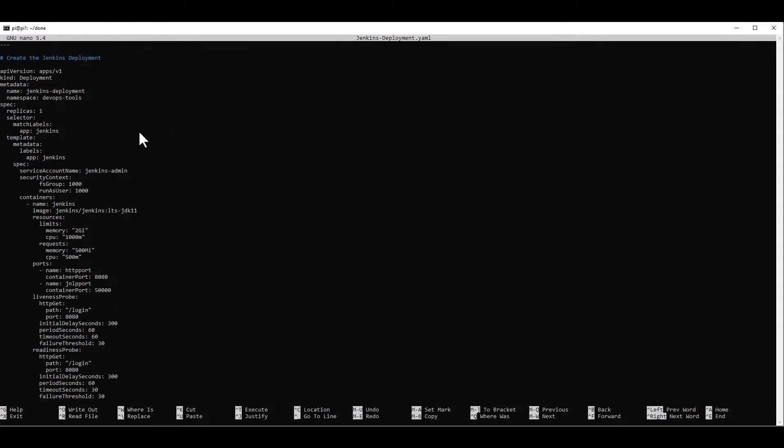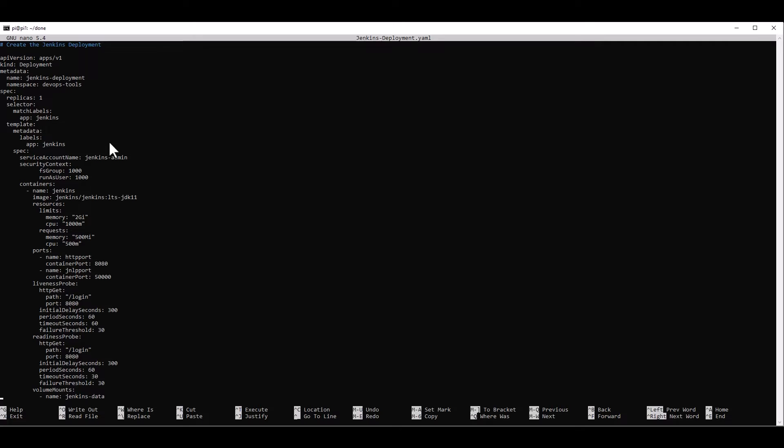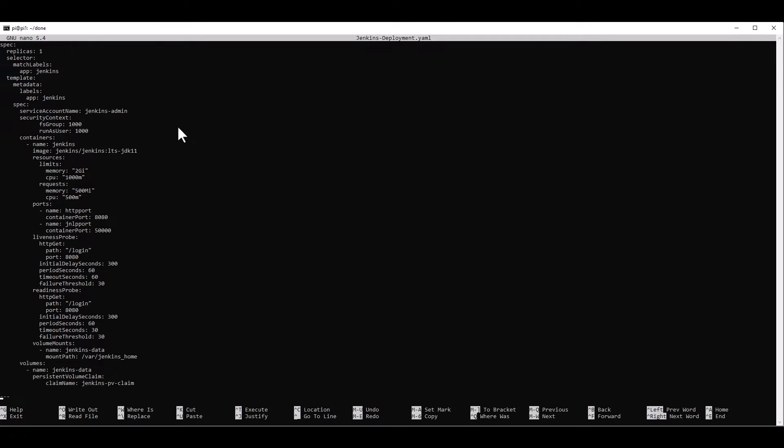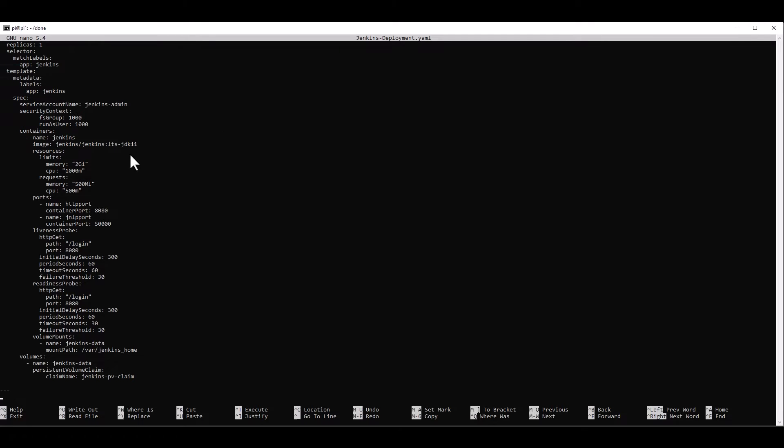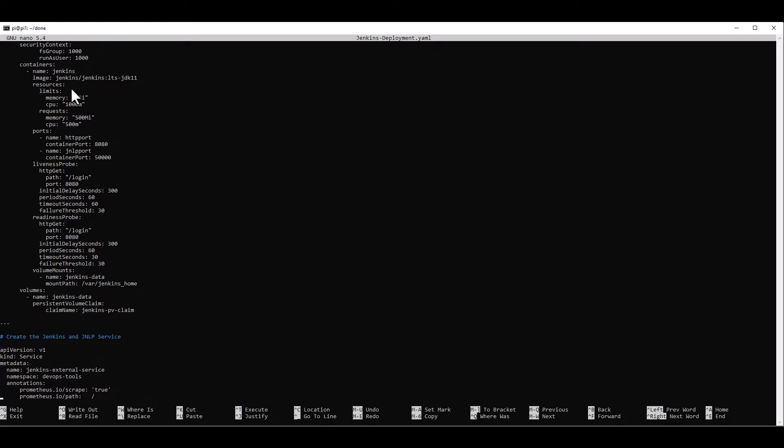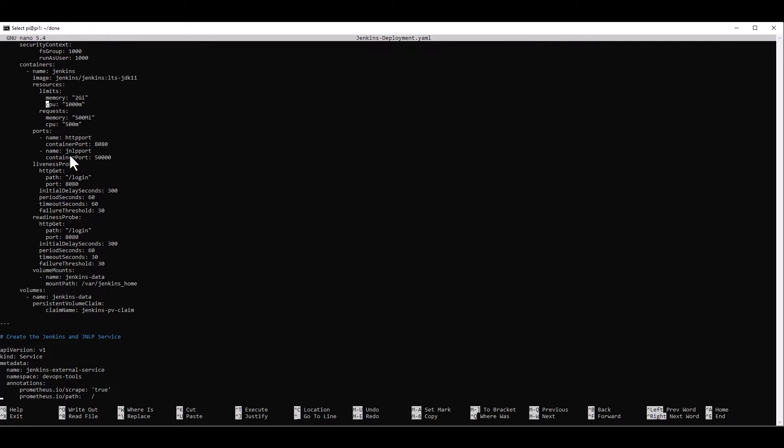And here comes the actual deployment of Jenkins. In this case, the deployment is going to be named JenkinsDeployment. It's going to be in the DevOpsTools namespace. We're going to ask for one instance of Jenkins. We don't really need more than that. And we're going to be using the Jenkins JDK11 version with LTS support. And we're going to be assigning the Jenkins admin account to the pod. We're going to resource limit it to two gigabytes of memory and a thousand for CPU. But we're going to start requesting only 500 and 500. And we're going to open the ports 8080, which is our user interface port, and the 50,000, which is the port used for JNLP connections to the agents.